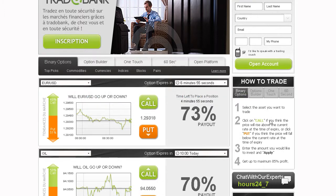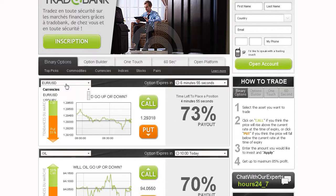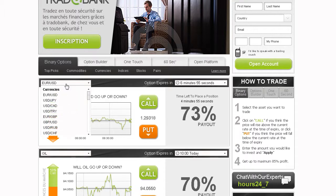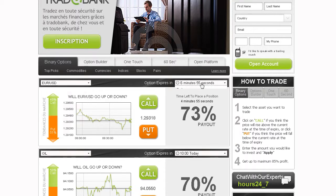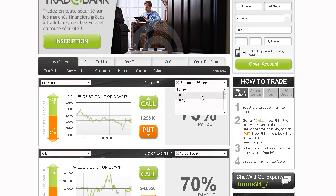Trading on our platform is as easy as 1, 2, 3. Simply select an asset you want to trade using the drop-down menu, then choose an expiry time.